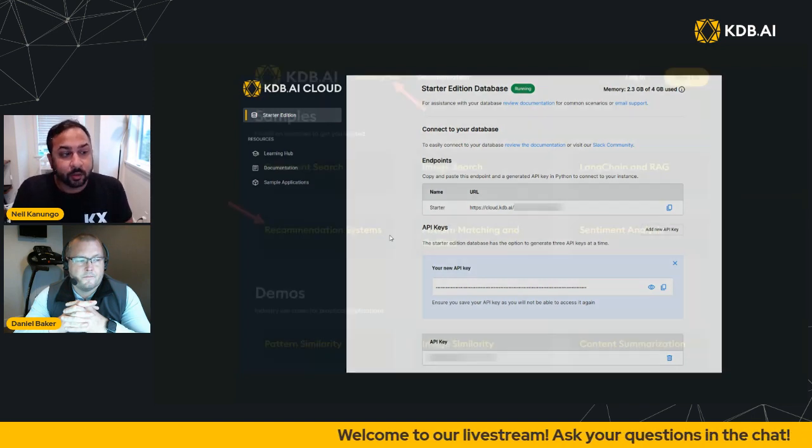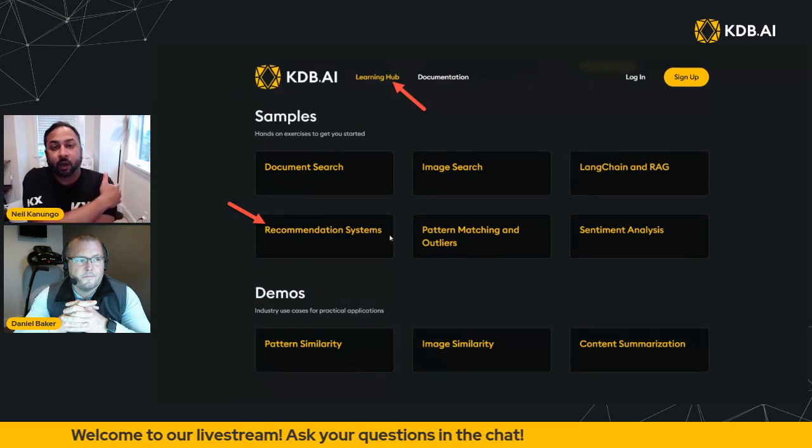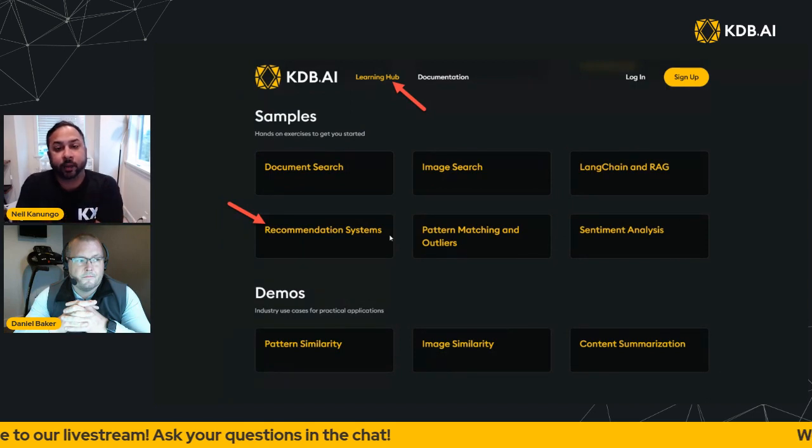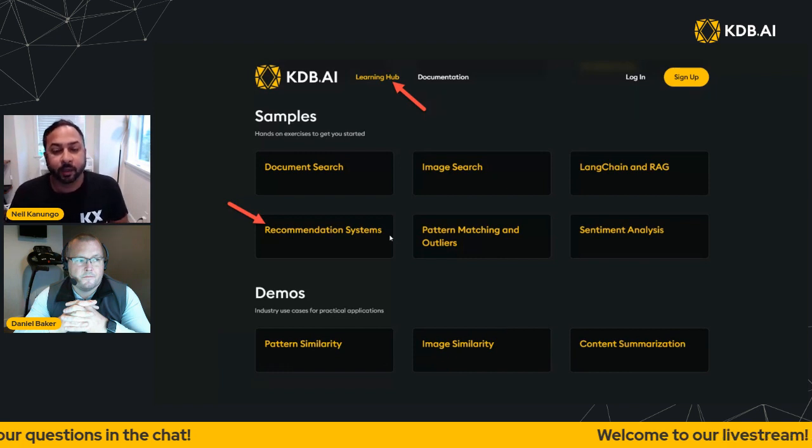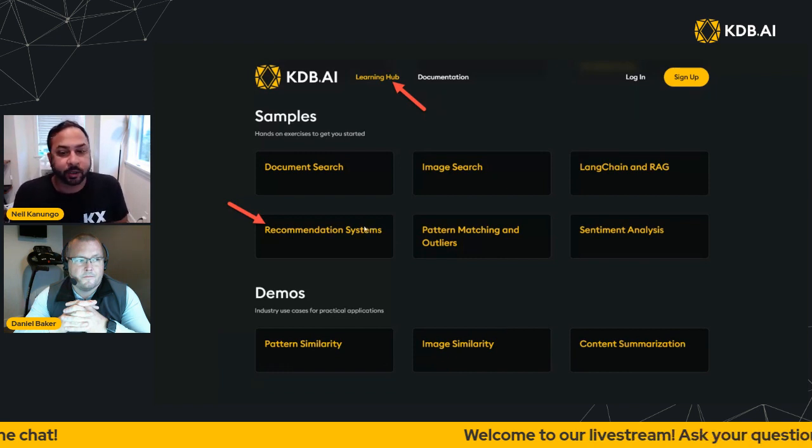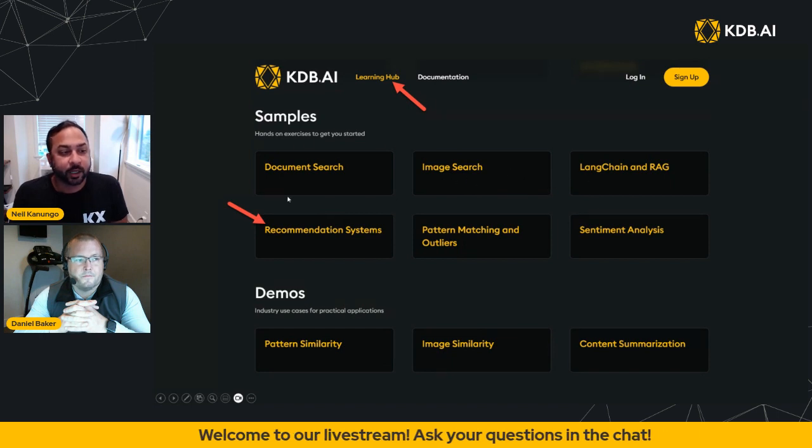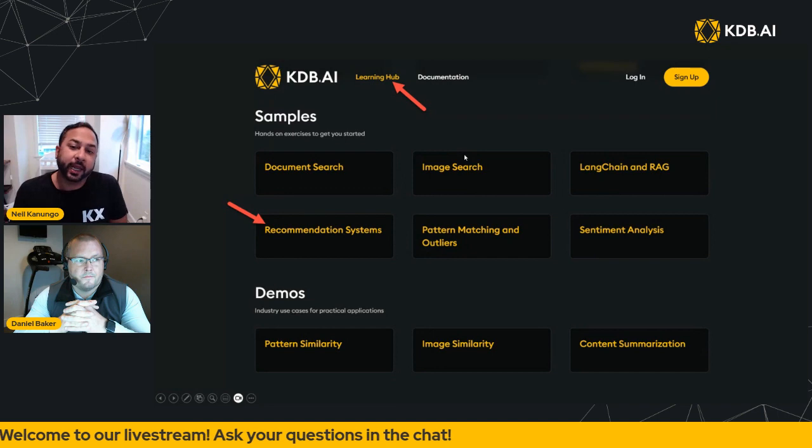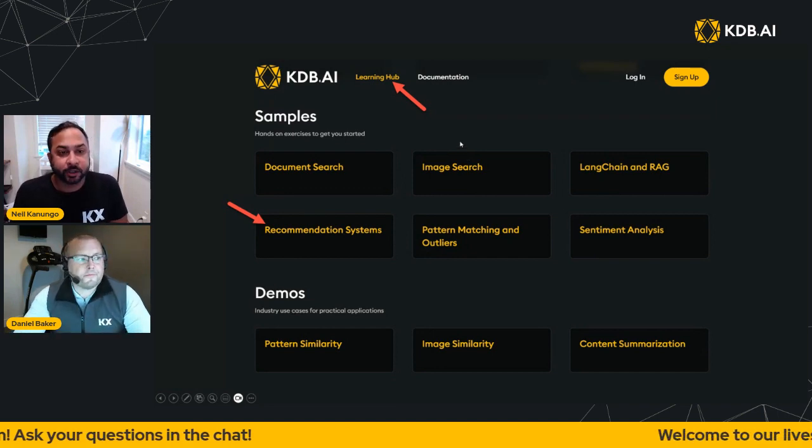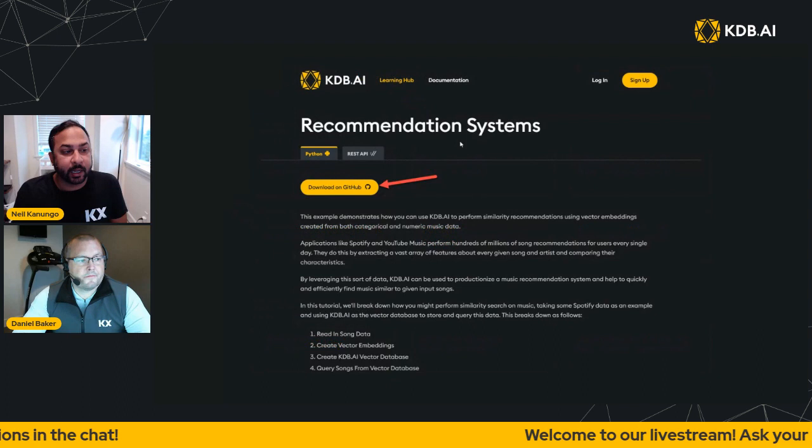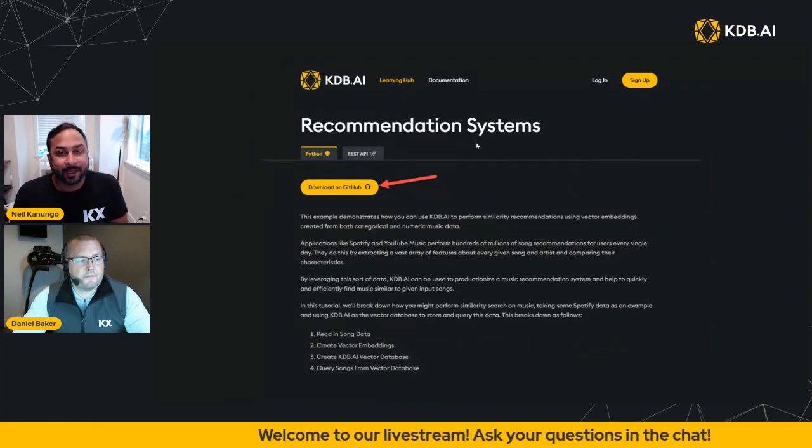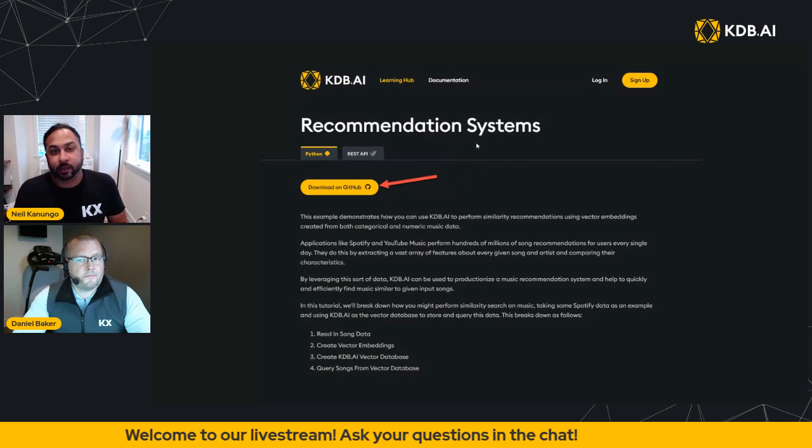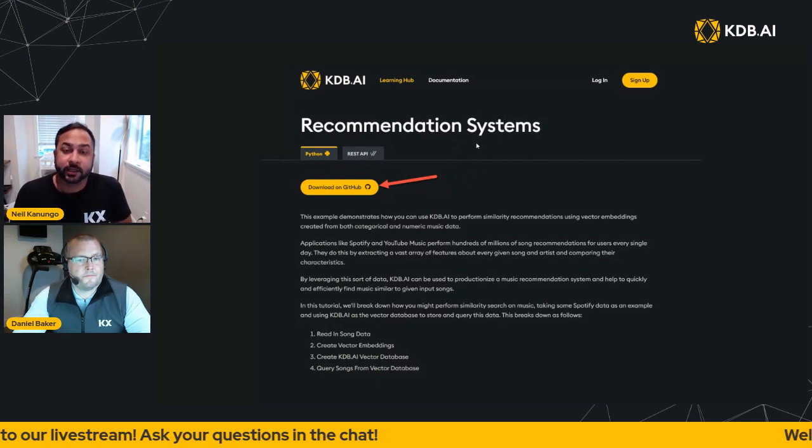So with that, I wanted to talk about our session today. We are going to do a sample on the Learning Hub. This arrow points to recommendation systems, we're actually going to be doing the image search one, so ignore this arrow here. But go to KDB.AI and go to the image search sample. In the image search sample there is a button to download from GitHub. That'll take you to a notebook, a Python notebook that you can download and you can follow along with us.